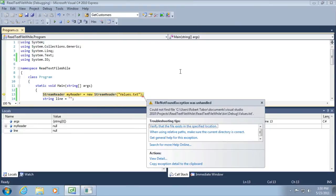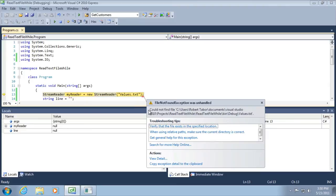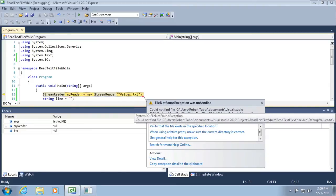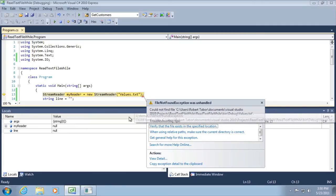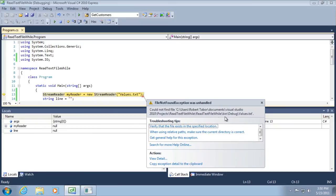Good news and bad news. Partially successful. First of our app, our application began to run. However, we got a different exception this time. File not found exception was unhandled. Could not find the file. C users Robert Tabor documents Visual Studio 2010 projects read text file while read text file while bin debug values.txt.